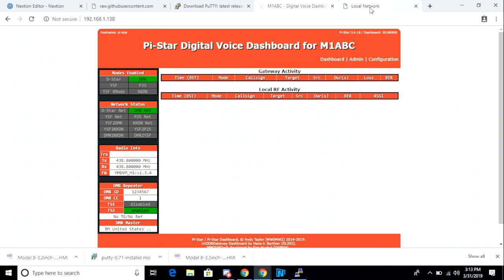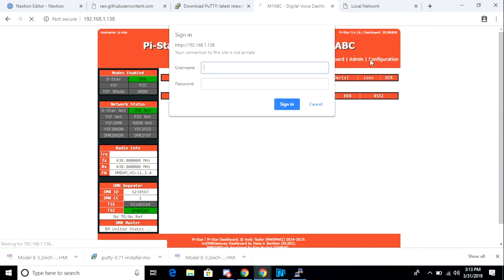Next, you want to use a web browser to connect to your PyStar hotspot. This is my test PyStar hotspot, so it just has the generic base image installed. I have not applied any configurations yet. I'm going to go ahead and log in to the configuration panel and make some changes.